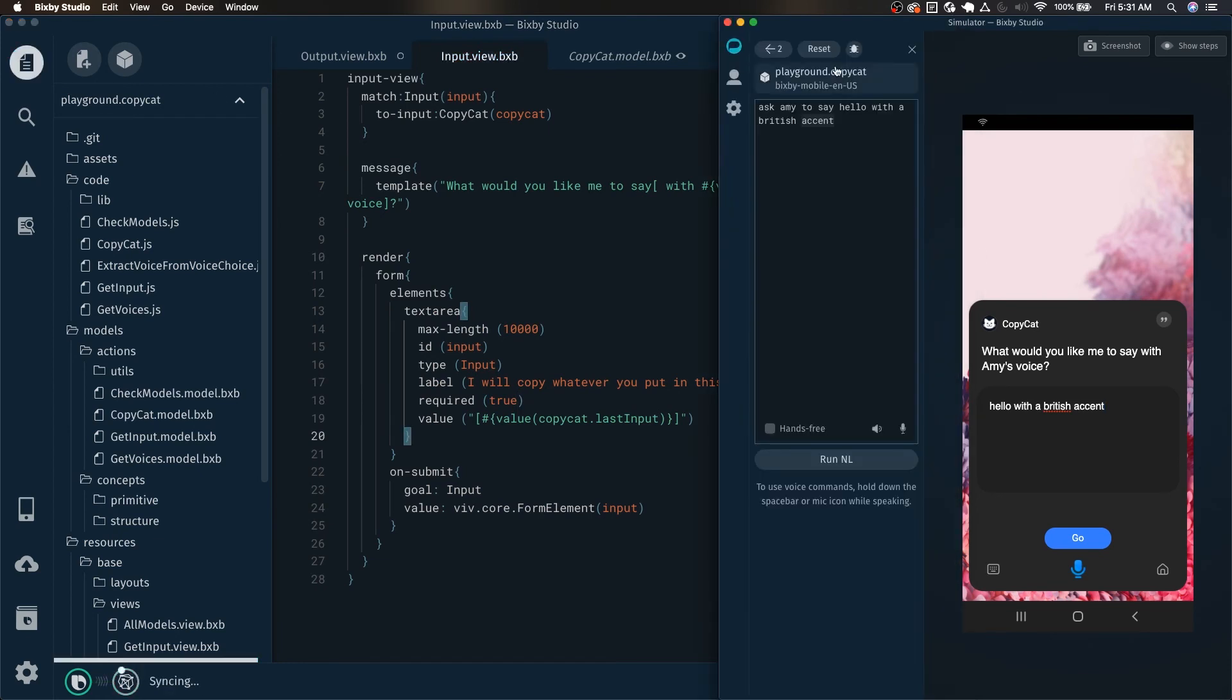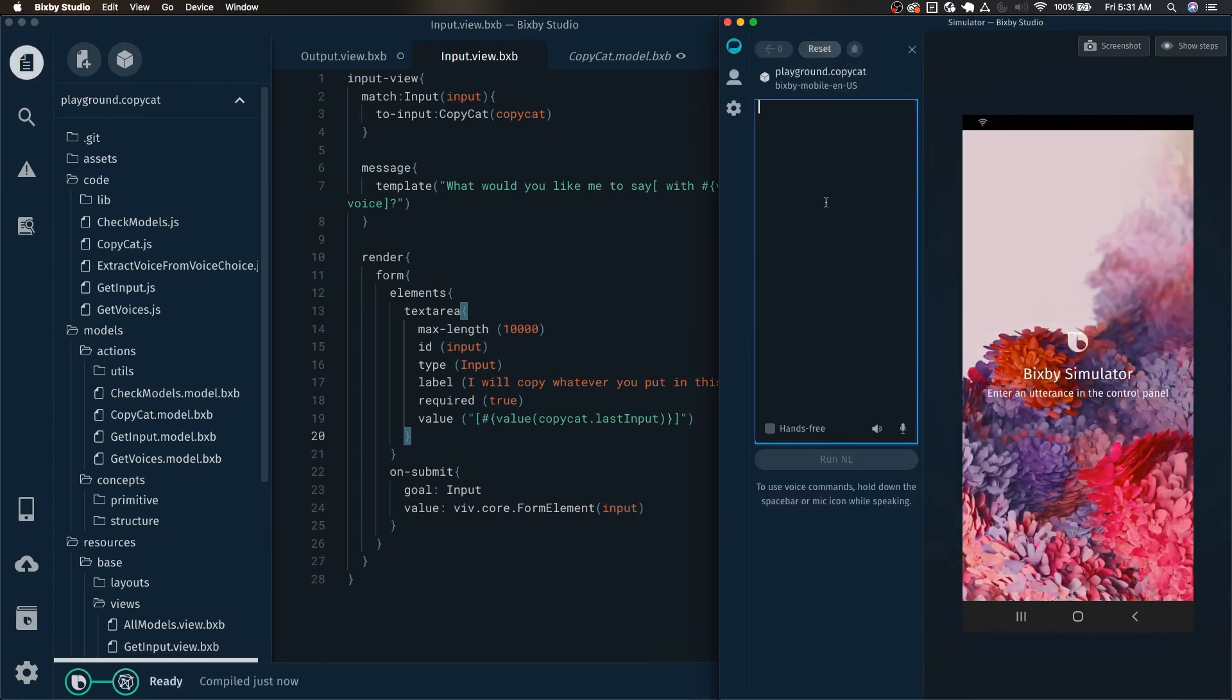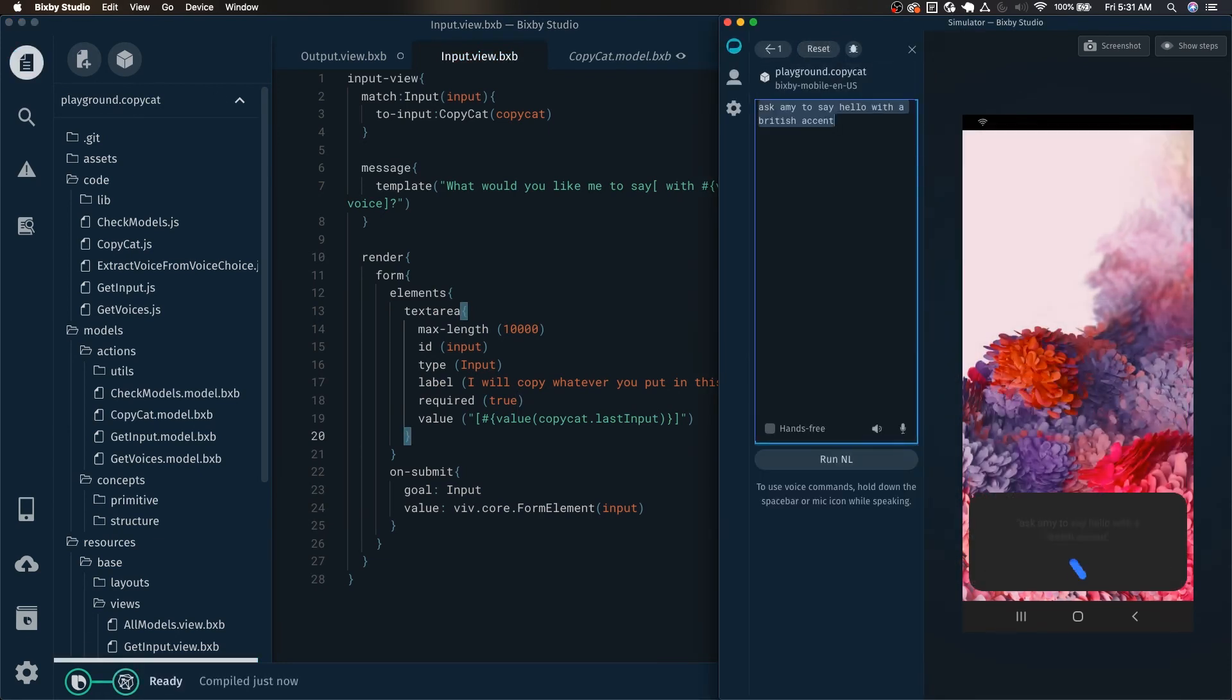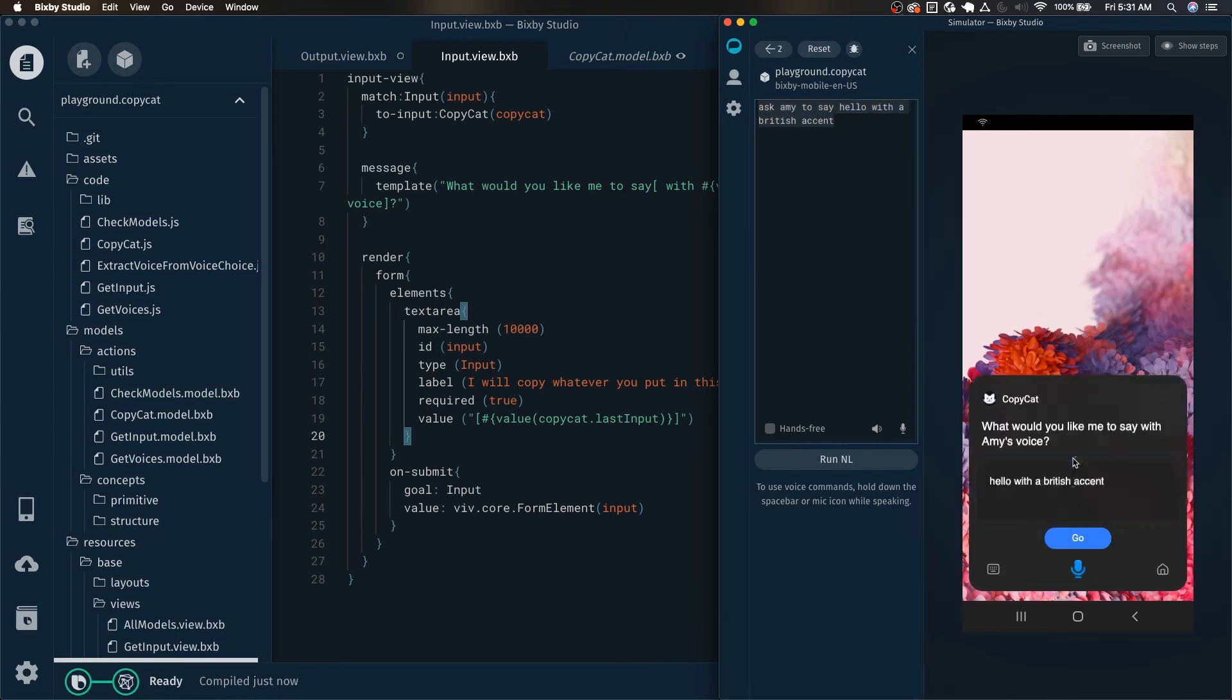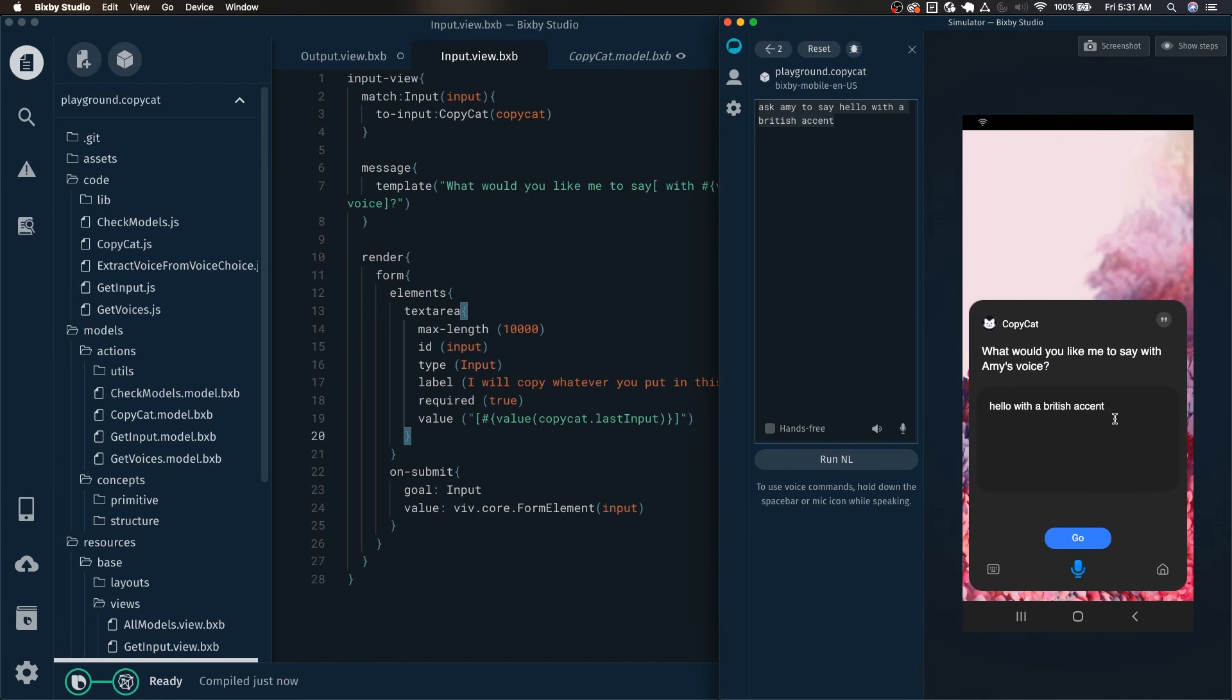So now if we save this and start over. Hello with a British accent. But this time when we click change input, we can expect to see the last input there. What would you like me to say with Amy's voice? There it is.